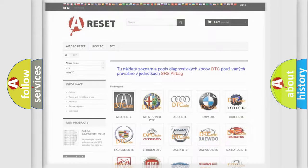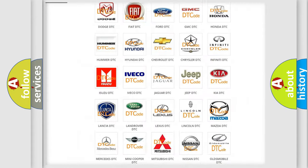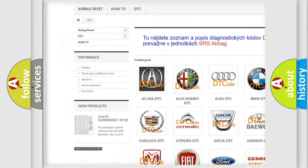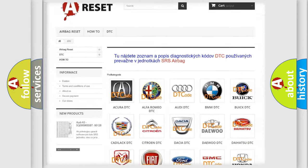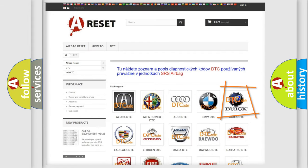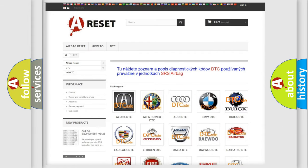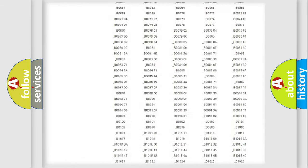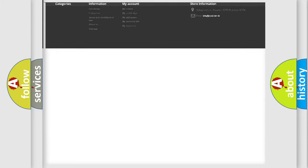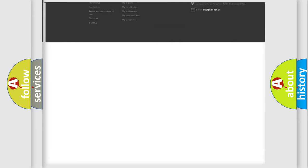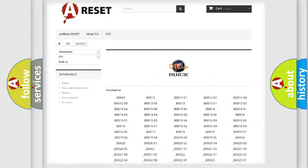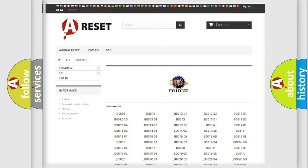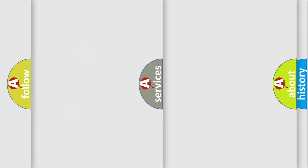Our website airbagreset.sk produces useful videos for you. You do not have to go through the OBD2 protocol anymore to know how to troubleshoot any car breakdown. You will find all the diagnostic codes that can be diagnosed in Buick vehicles, and many other useful things.